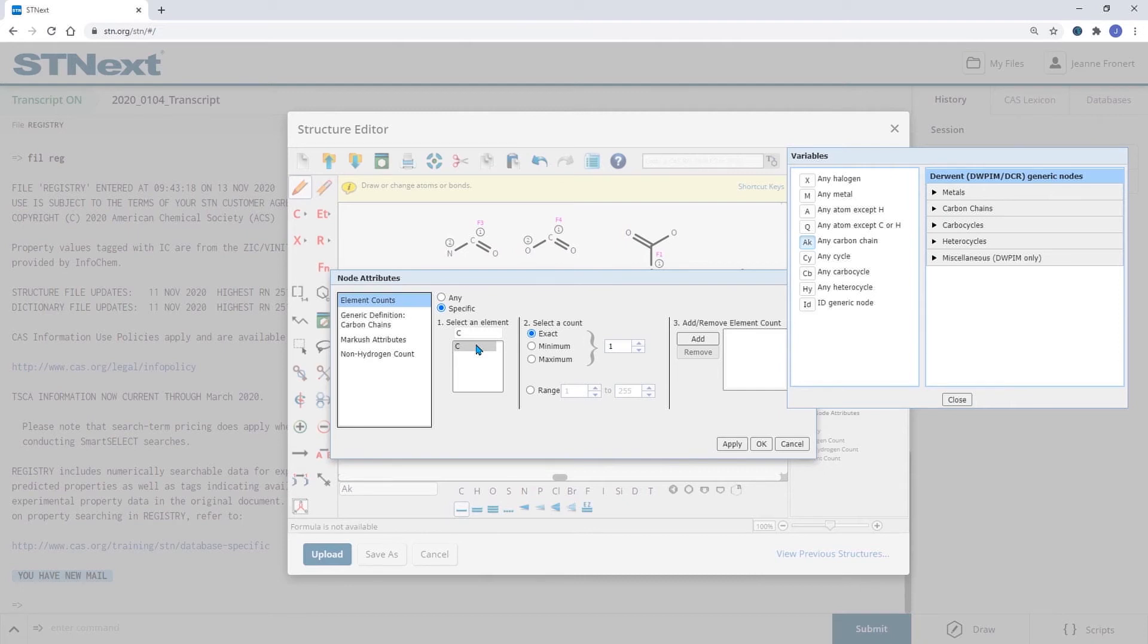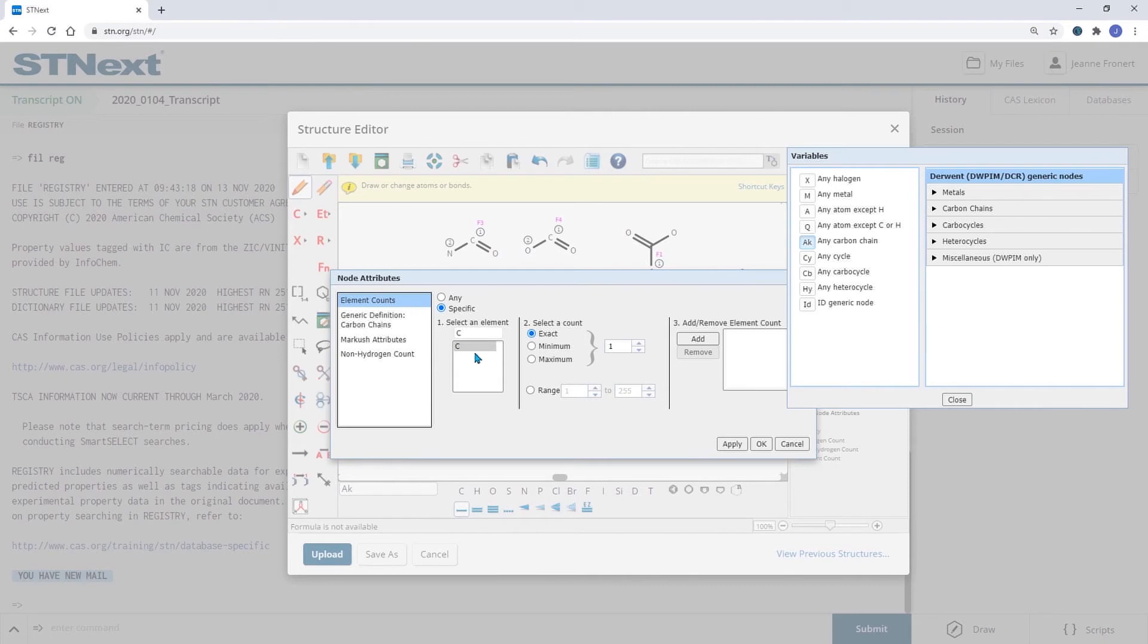The group can still be branched, but can only consist out of carbon and hydrogen. That's why within these element counts, I can only define the number of carbon atoms.